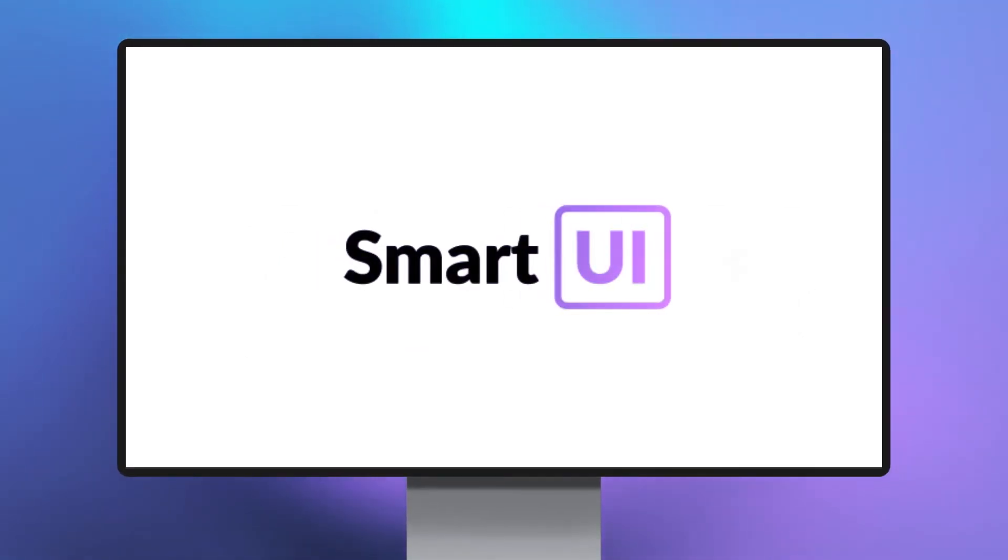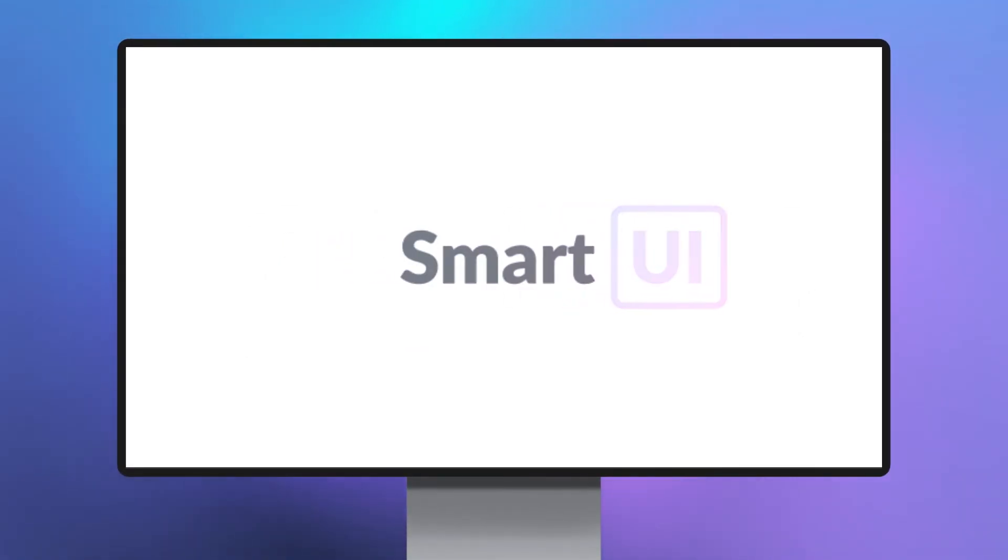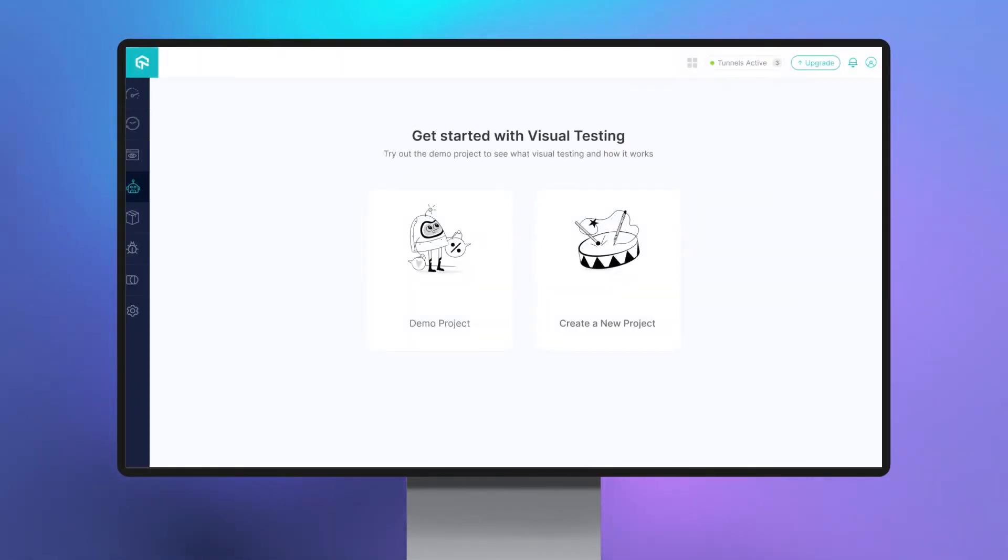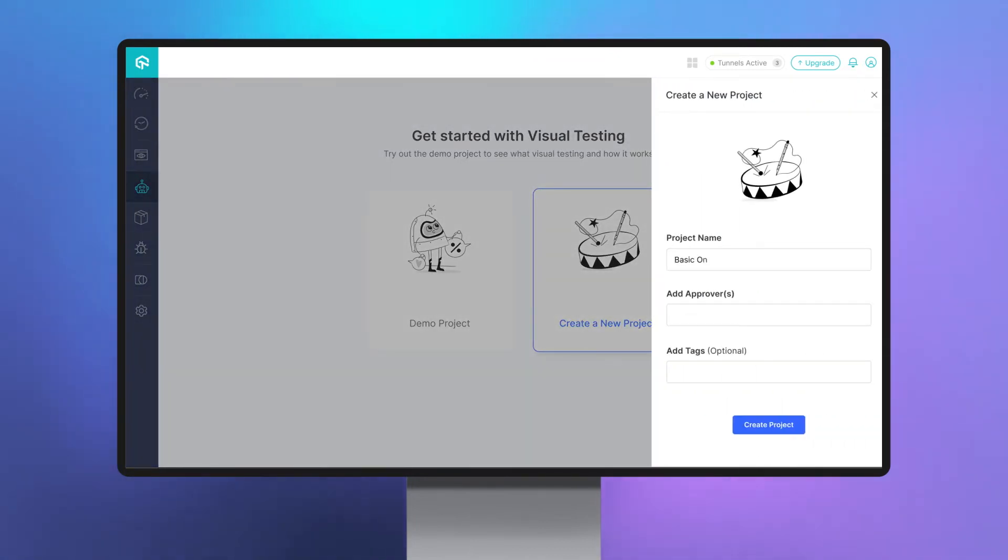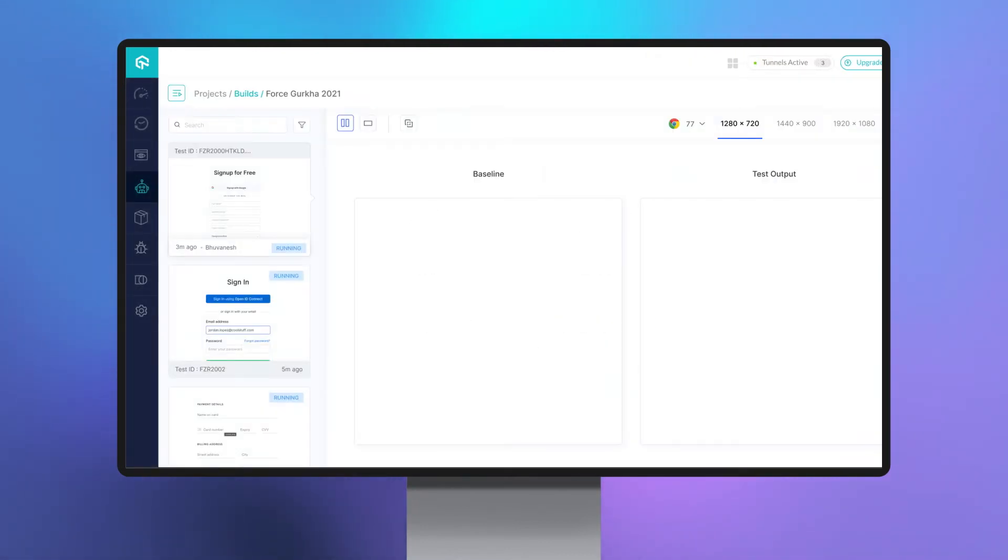Introducing LambdaTest SmartUI, your go-to smart visual regression testing platform, providing pixel-to-pixel comparison combined with high-performance infrastructure and deep analytics.